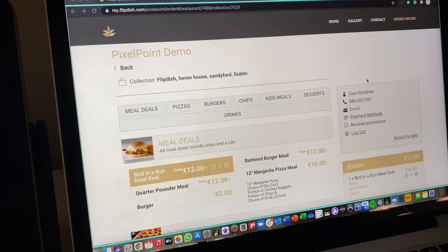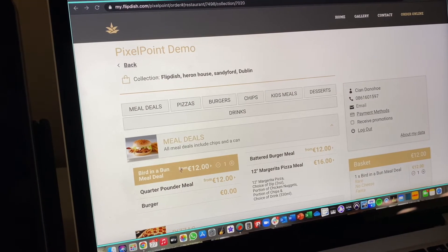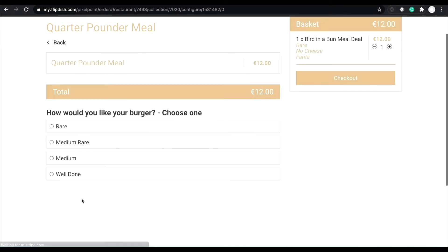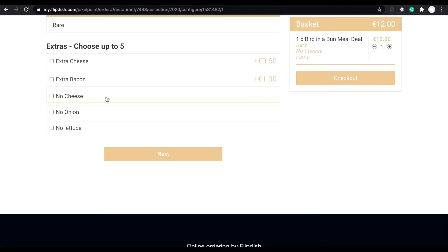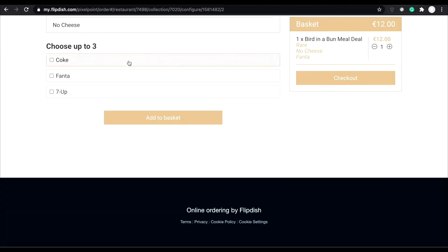Let's take a look at how one of your customer's orders will flow through the different systems. Just to note, the customer journey remains exactly the same. Customers will still receive their notifications from FlipDish via SMS.